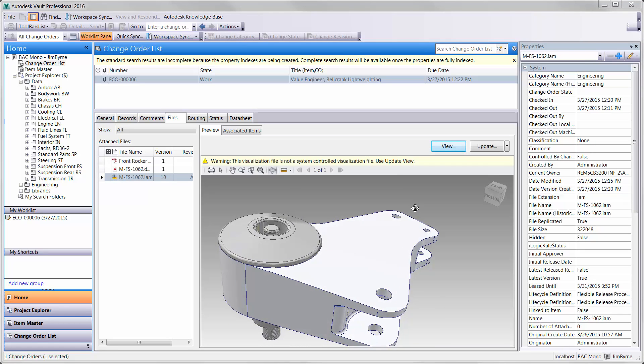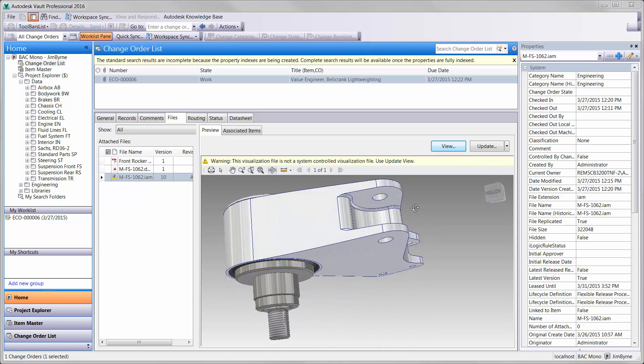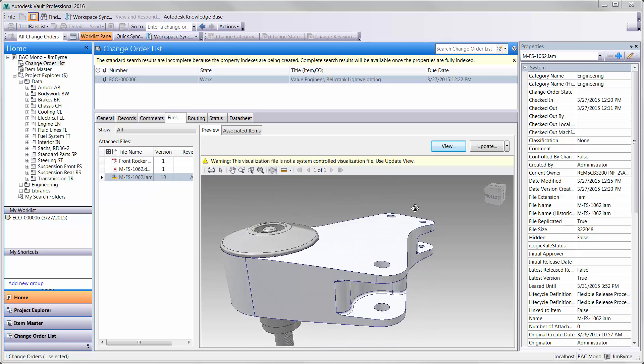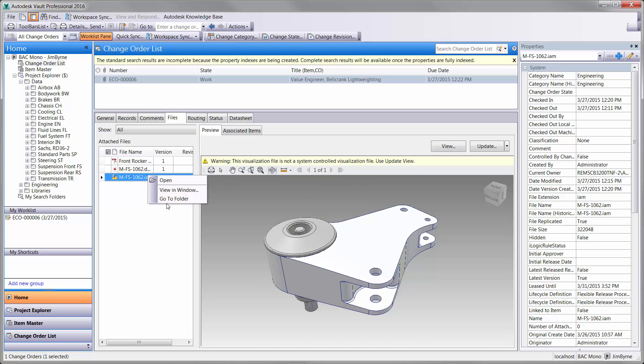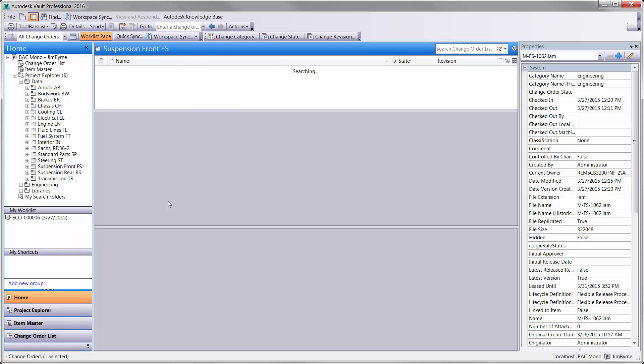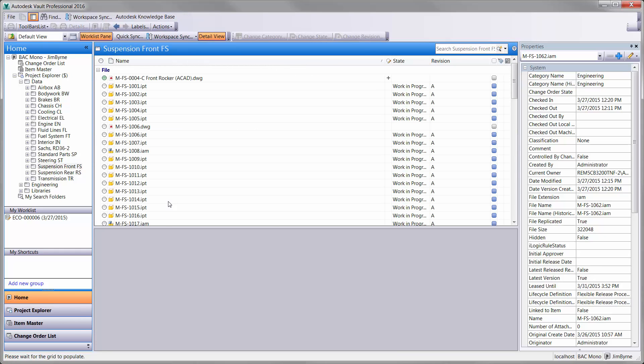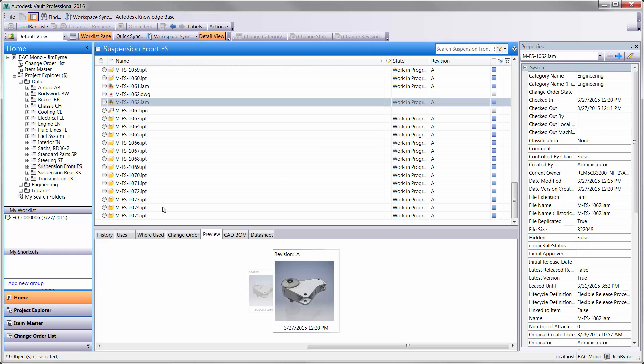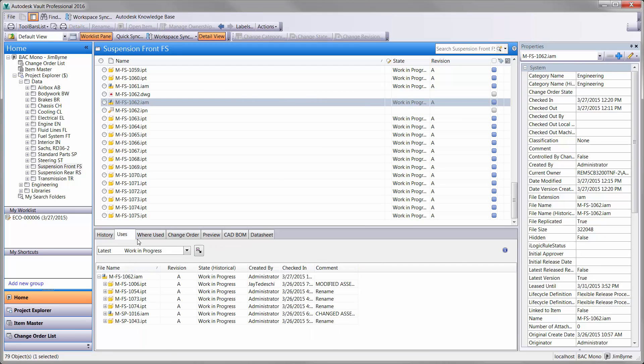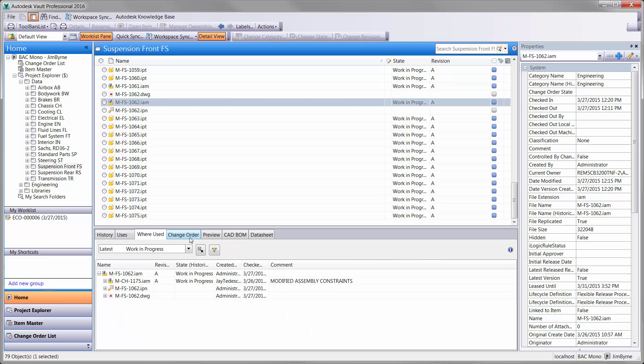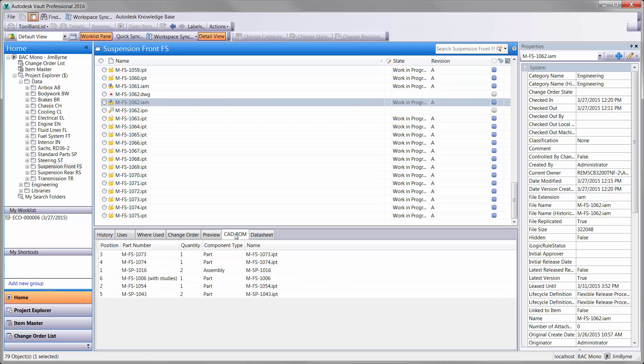The viewer works for all types of documentation. Here we can see the bell crank before opening it up in Inventor. Autodesk Vault Professional also provides detailed information such as the history of the model, where it is being used, and a complete bill of material.